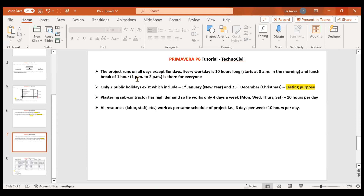The work day starts at 8 AM with a one-hour lunch break from 1 PM to 2 PM. Two public holidays: 1st January and 25th December — we'll show how to add these for testing purposes. There is also a resource calendar for the plastering subcontractor who has high demand, working only four days a week: Monday, Wednesday, Thursday, and Saturday, 10 hours per day.